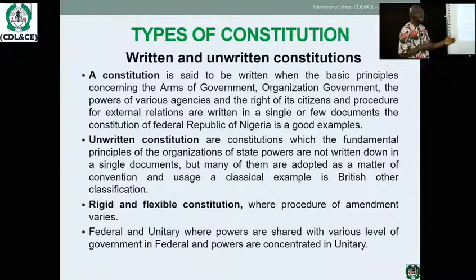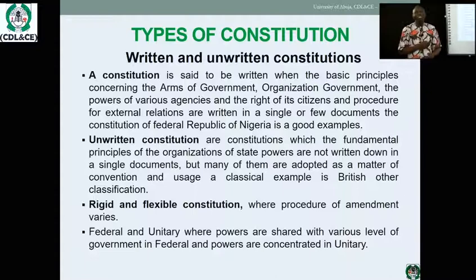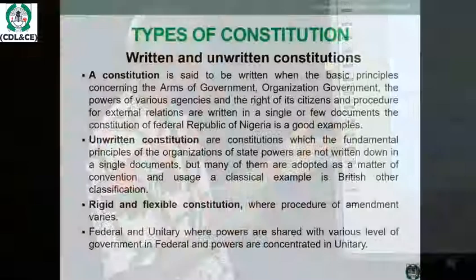Regarding types of constitution, when you classify constitutions as written or unwritten you are talking about codification. There are constitutions that are written — for example, the Federal Republic of Nigeria has a written constitution, the 1999 constitution, because 99 percent of its documents are codified in a unified book. The British constitution, however, is unwritten because many laws, injunctions, judgments, and decisions based on conventions and norms are not codified. We therefore classify constitutions into written and unwritten.